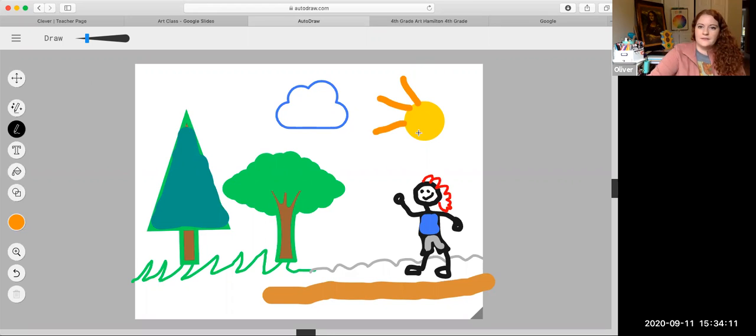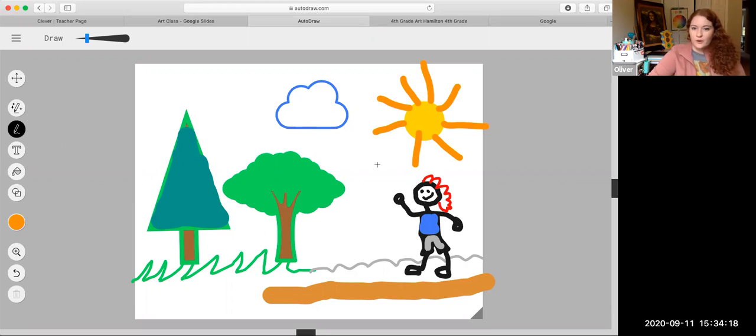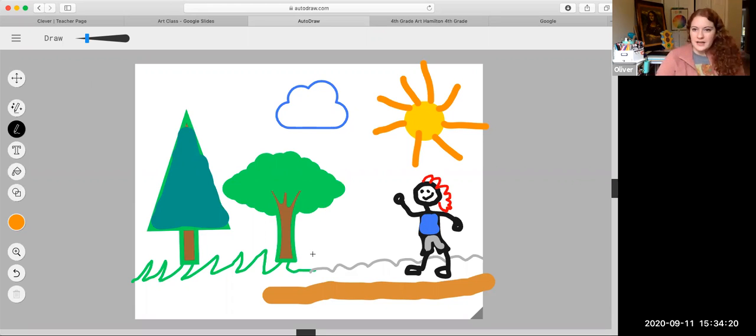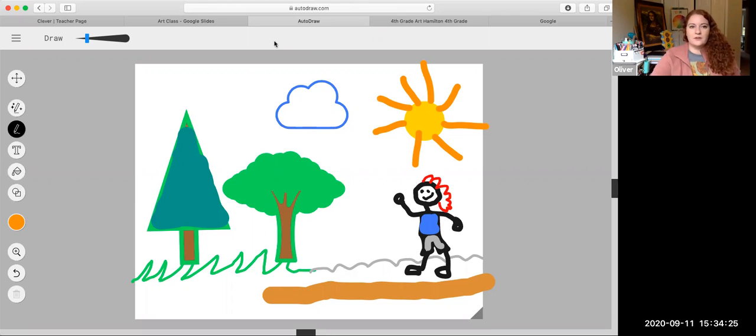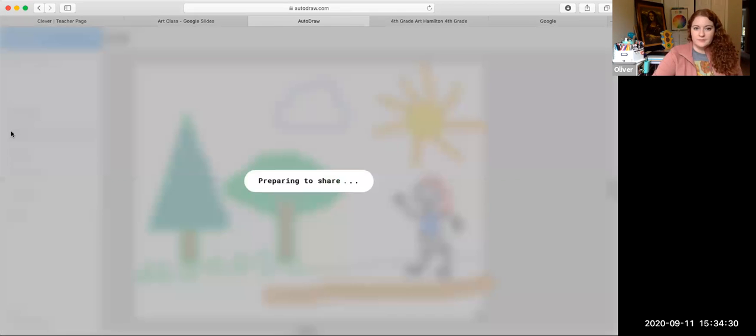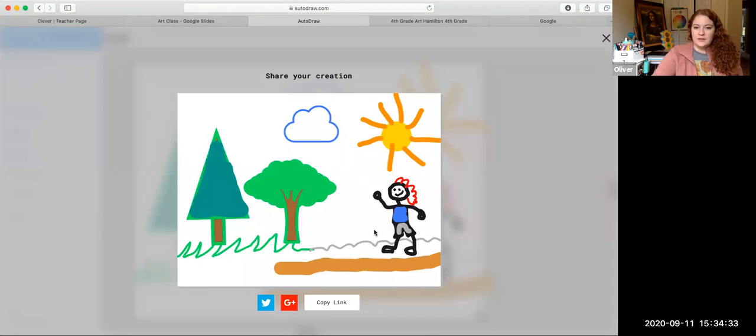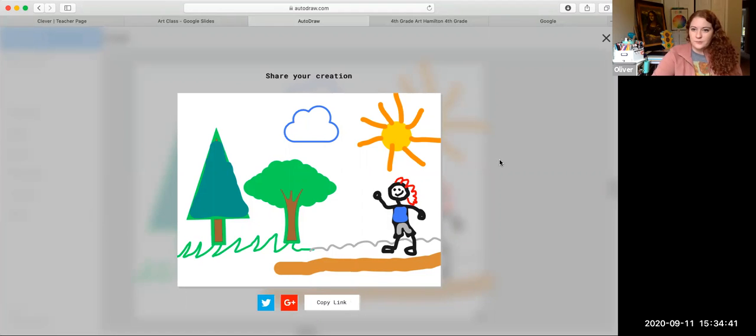So this is what we worked on this week. We tried this online drawing website. This is great to use if you don't have any coloring tools at home. Now that my picture is done, how am I going to share it with my teacher? Watch this. I'm going to take my cursor up to the top. I'm going to go down to where it says share. Preparing to share. I'm going to hit the button copy link. And it'll say link copied. And I am going to take this to the Google Classroom.